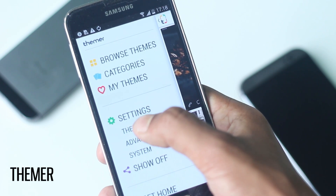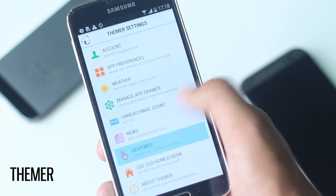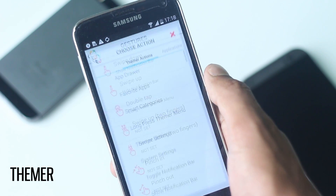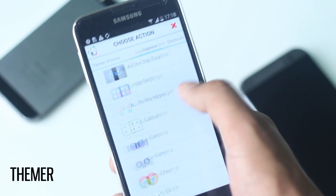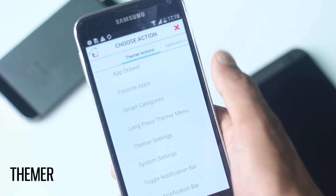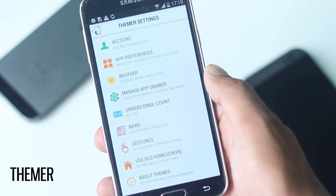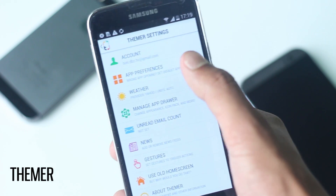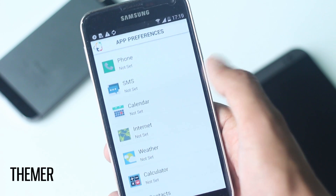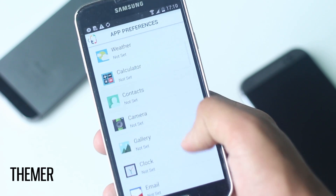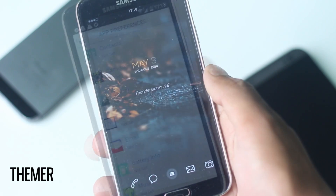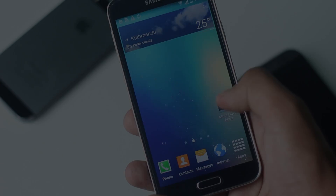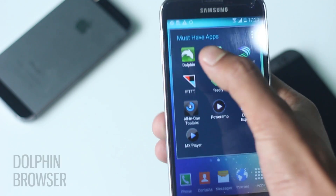Inside settings there are various gestures that you can perform to make your phone open an app or do a specific task. From app preferences you can set your default app for phone, internet, messaging, music, and many more. With Thema you can make your phone look unique from others.